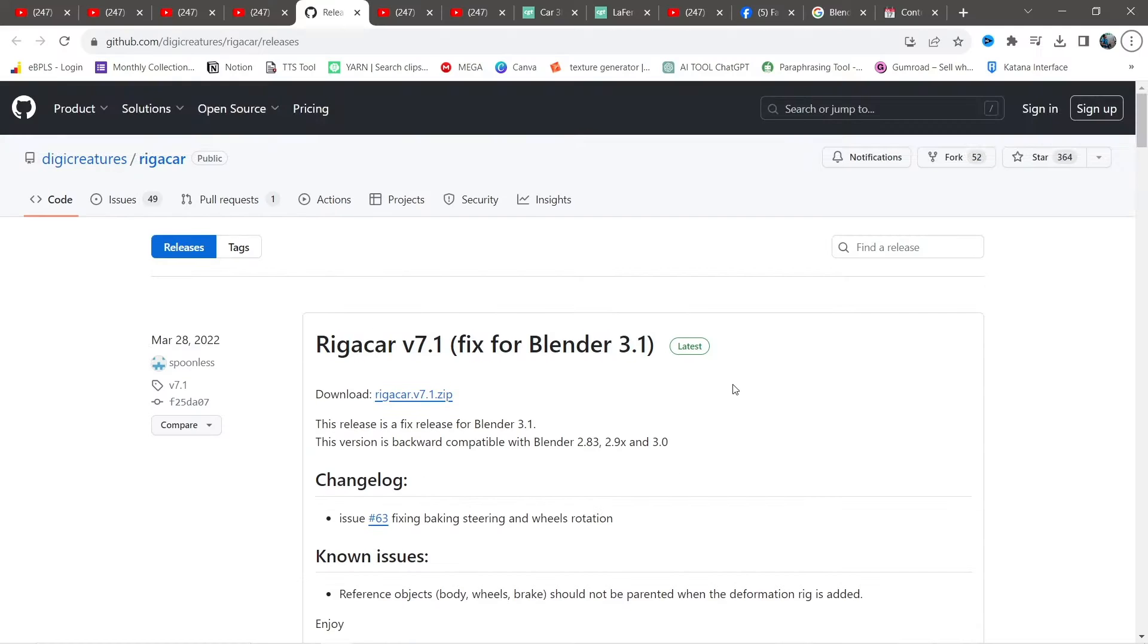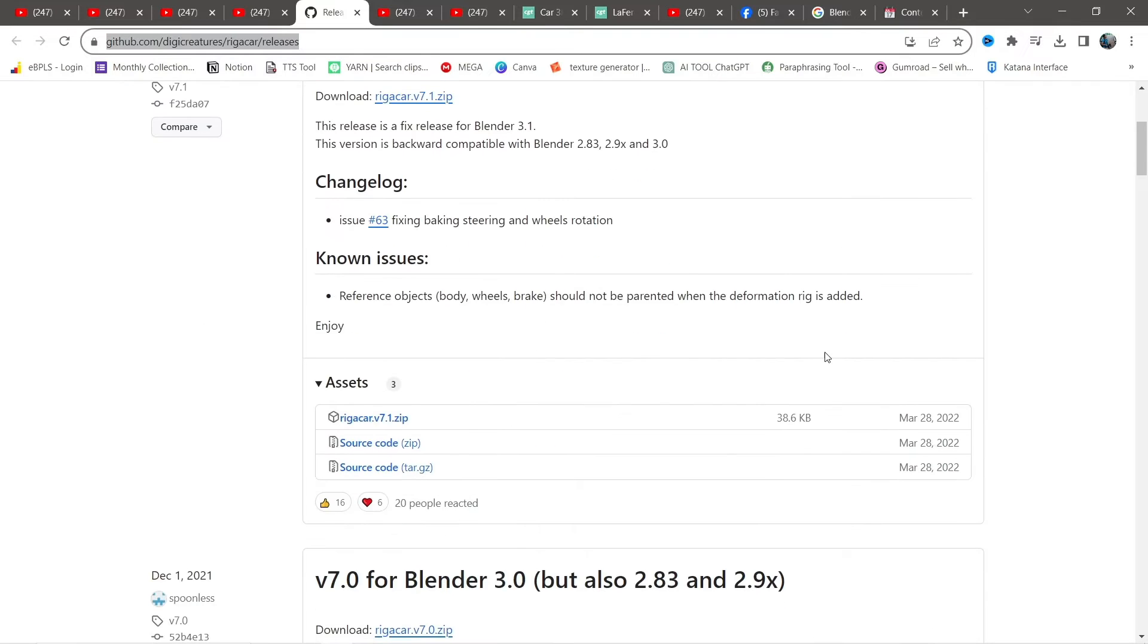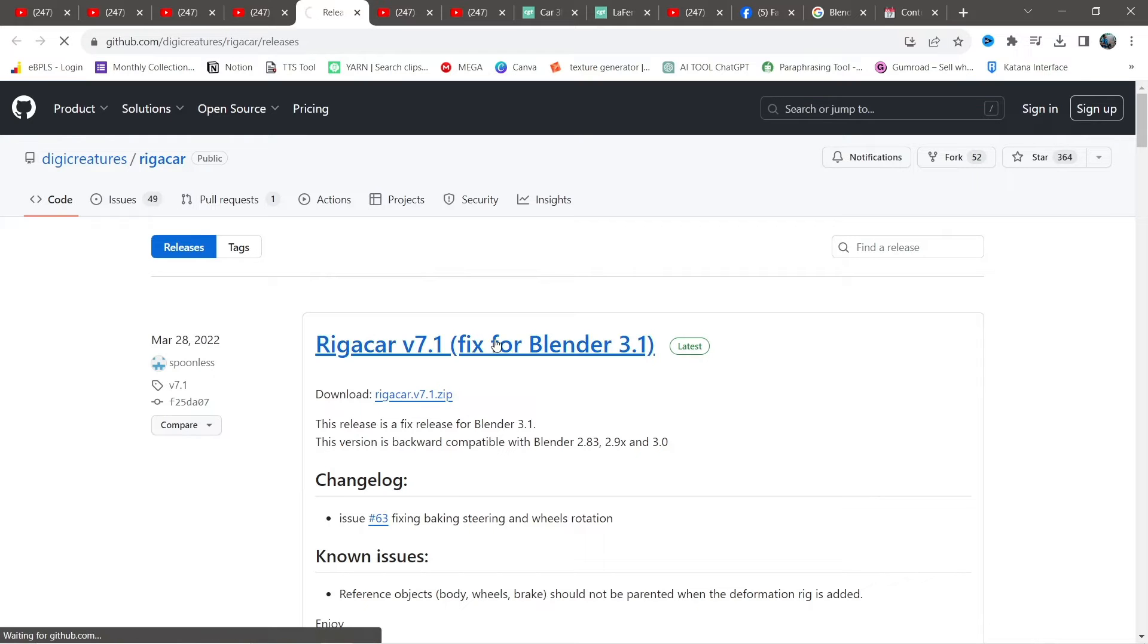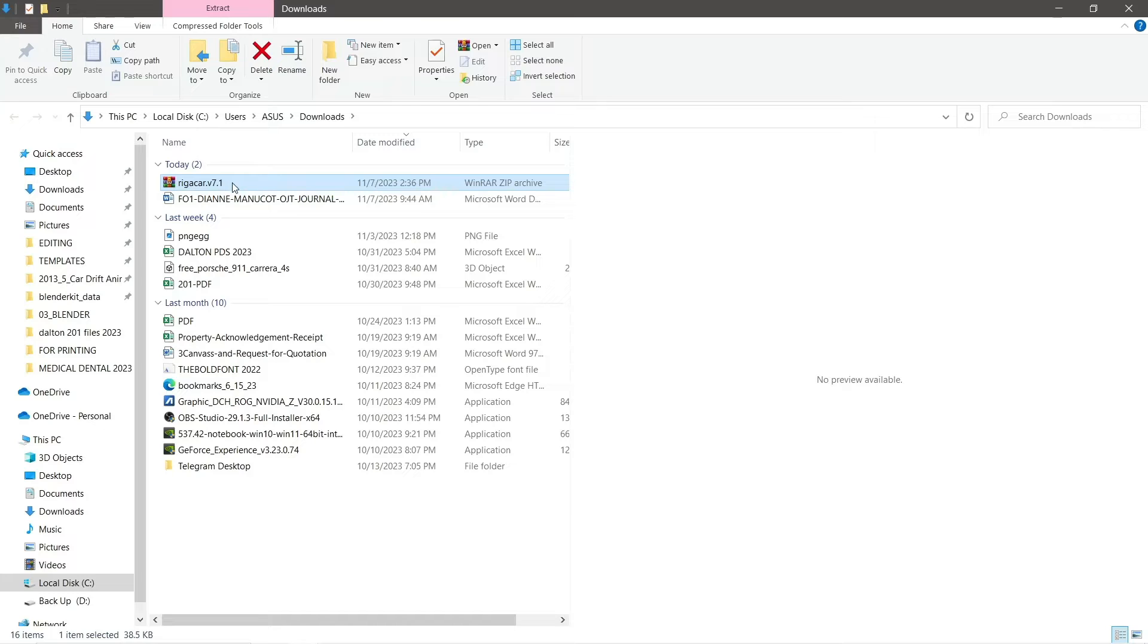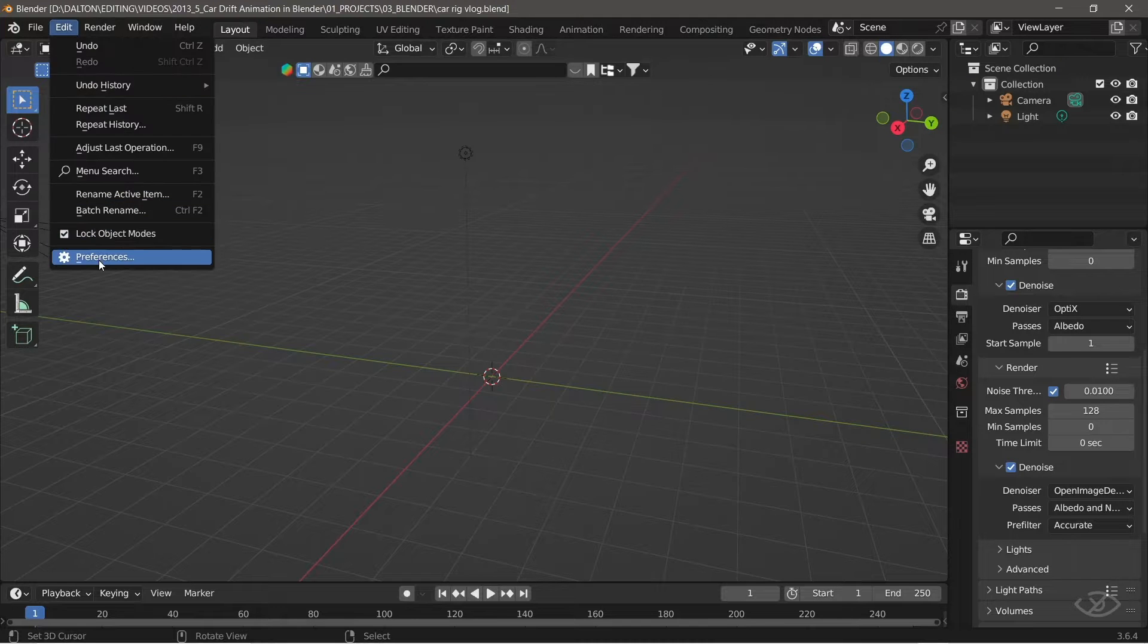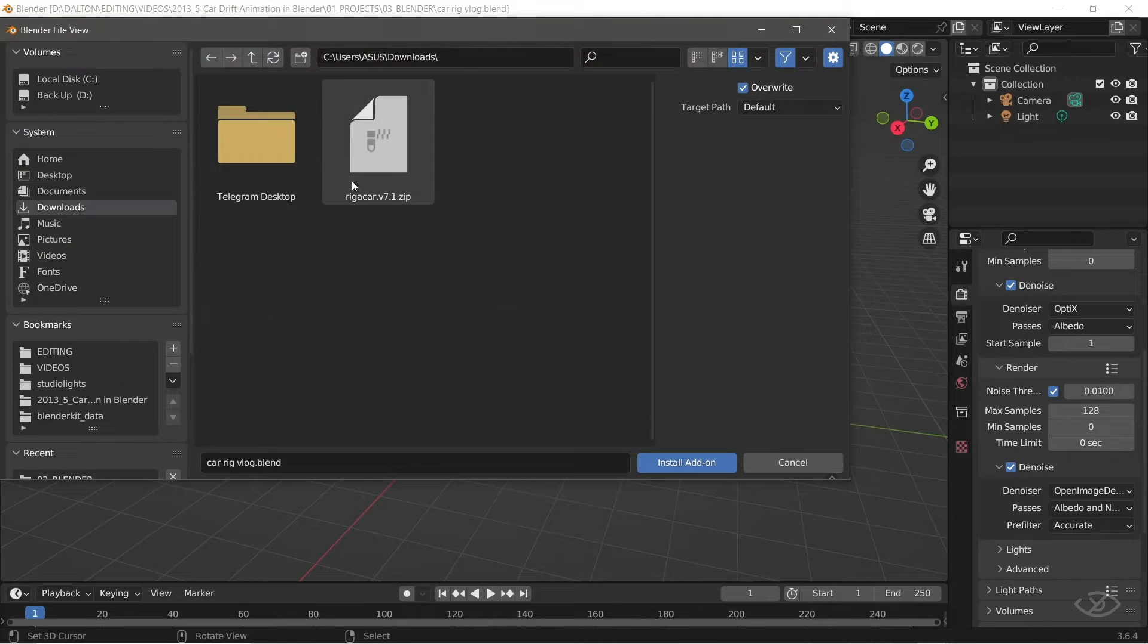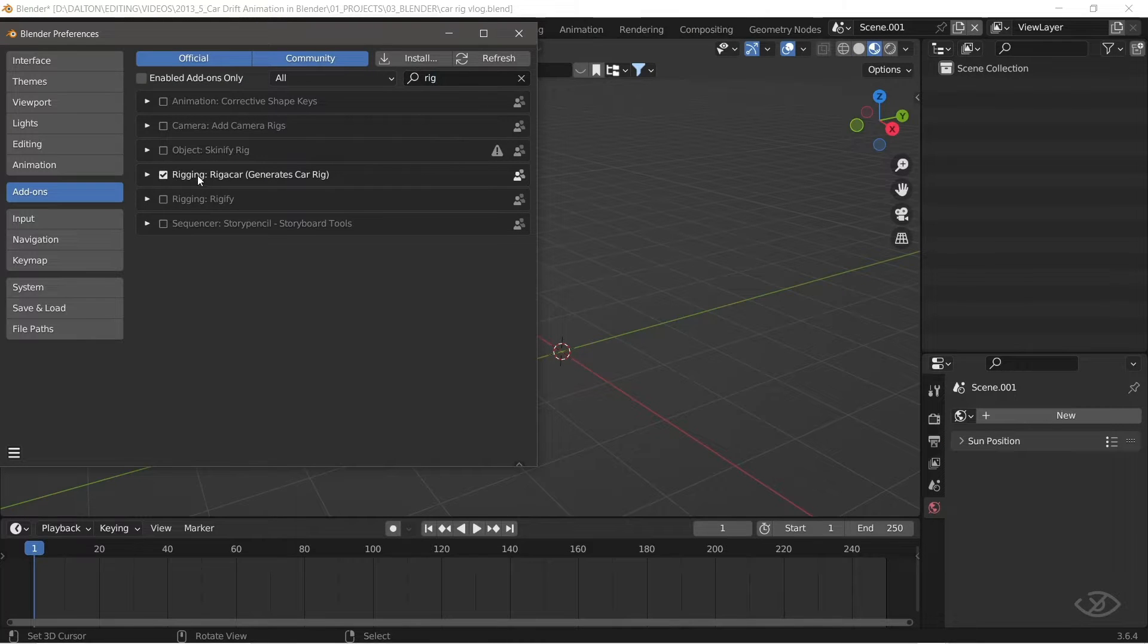Step 1, Install the Rig A Car Add-on. The first thing you'll need to do is to download this free add-on, the Rig A Car Add-on from GitHub, the link is provided in the description. Once downloaded, open Blender, go to Edit, Preferences, Add-ons, click Install, and select the Rig A Car Add-on file, then Install Add-on. Make sure to check the box to activate the add-on.